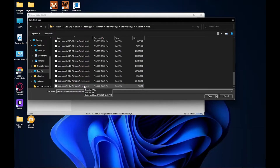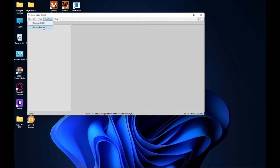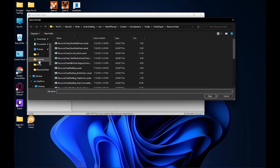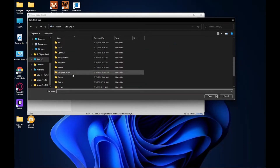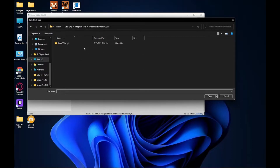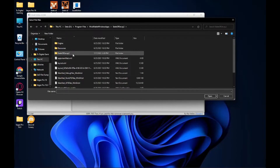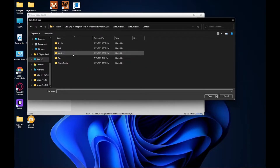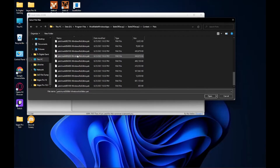If you have the Microsoft version, go to Program Files > Modifiable Windows Apps > State of Decay 2 > State of Decay 2 Content Packs, and the same thing — just select all the files.